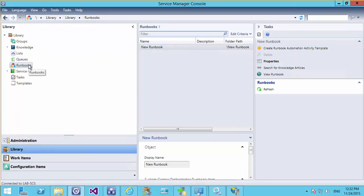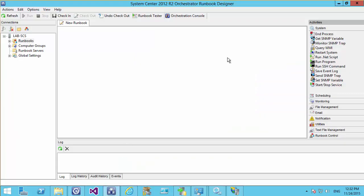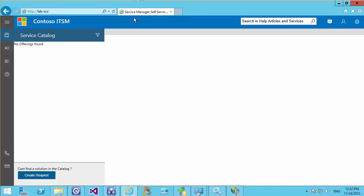Now that Service Manager is set up to talk to Orchestrator, we need to set up Orchestrator to carry out tasks and jobs within Service Manager — for example, to close a service request when finished or to create a new incident. All of these need to be done through integration packs. Integration packs are written by Microsoft, third parties, or yourself to carry out specific jobs with different applications. At the moment there's nothing relating to Service Desk in Orchestrator, so we need to download some integration packs.